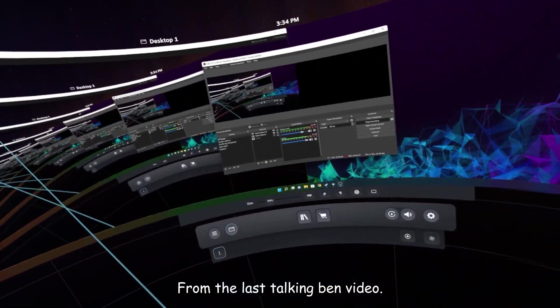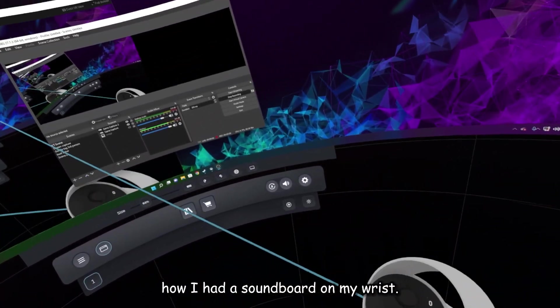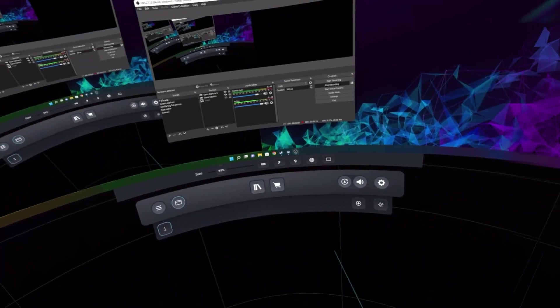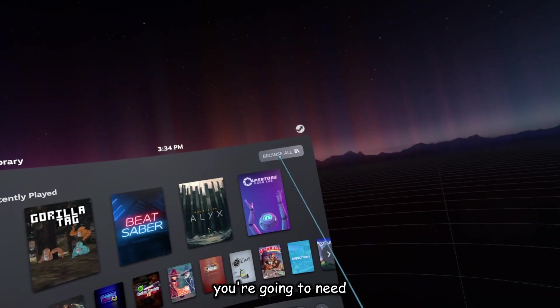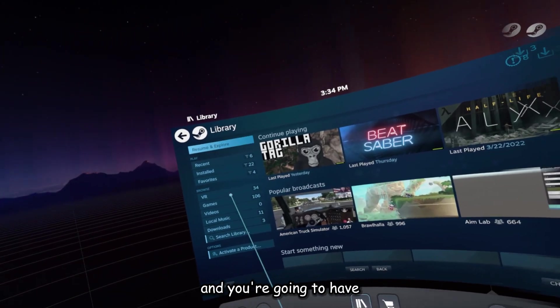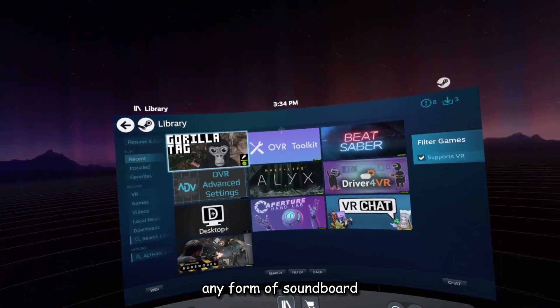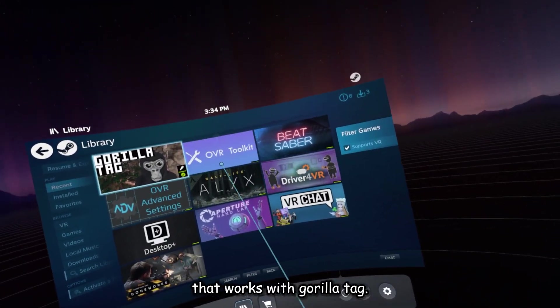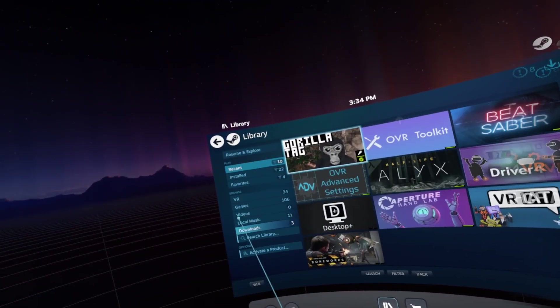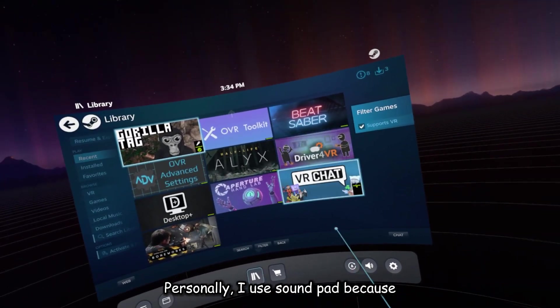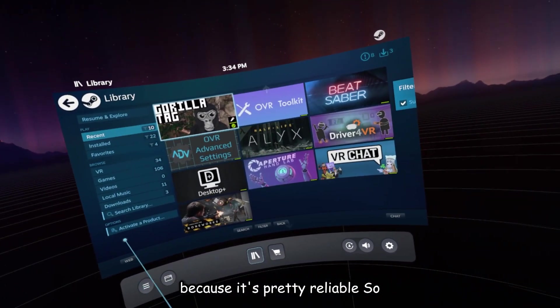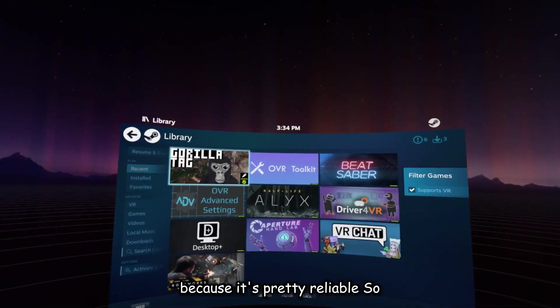From the last Talking Ben video, a lot of you were asking how I had a soundboard on my wrist, so I'm going to show you. You're going to need to be playing on SteamVR, and you're going to have any form of soundboard that works with Gorilla Tag. Personally, I use SoundPad because it's pretty reliable.